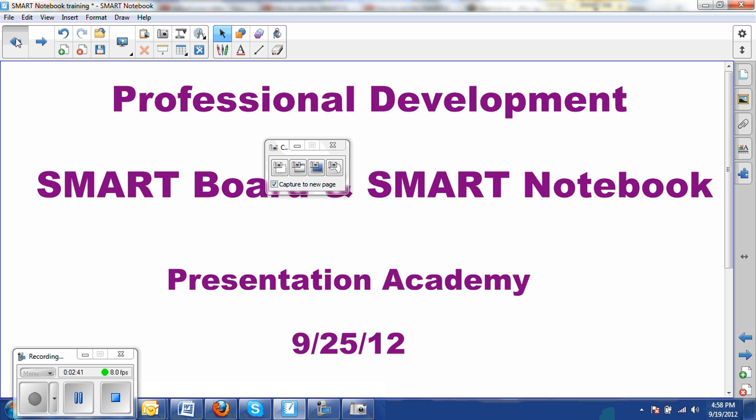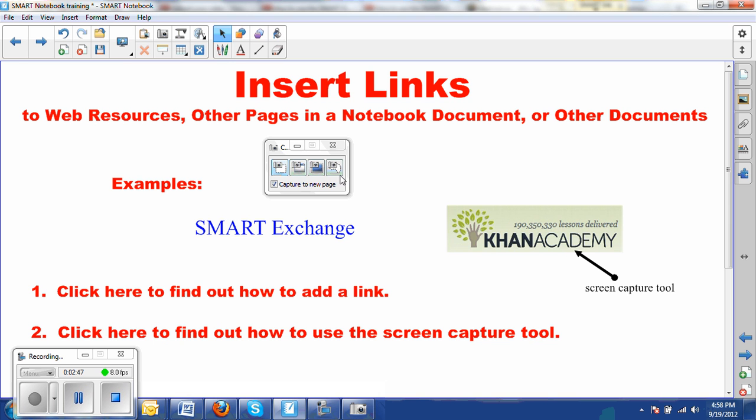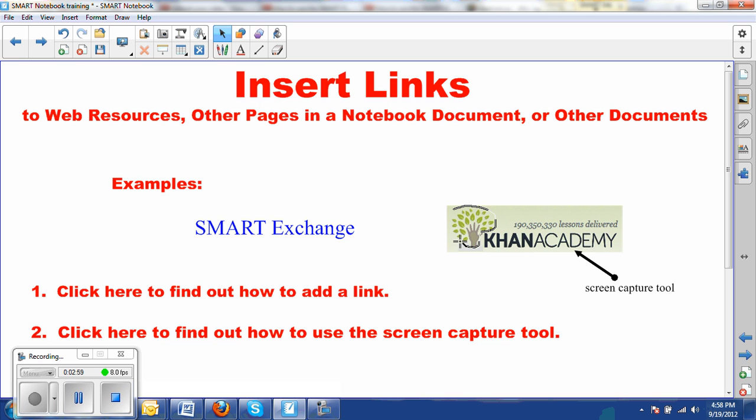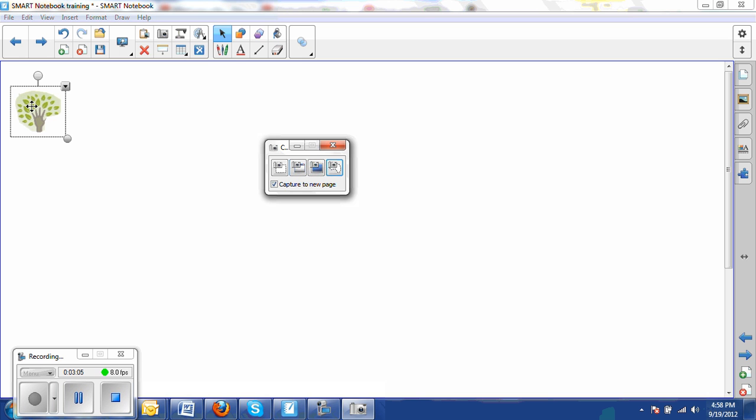Suppose that instead of capturing the rectangular image, I wanted to capture something that has an irregular shape, like maybe I just want this little tree. So I can use this last tool, drag around the tree. As soon as I close the loop, you hear the shutter noise again. And here it is in a new Notebook page in this document.